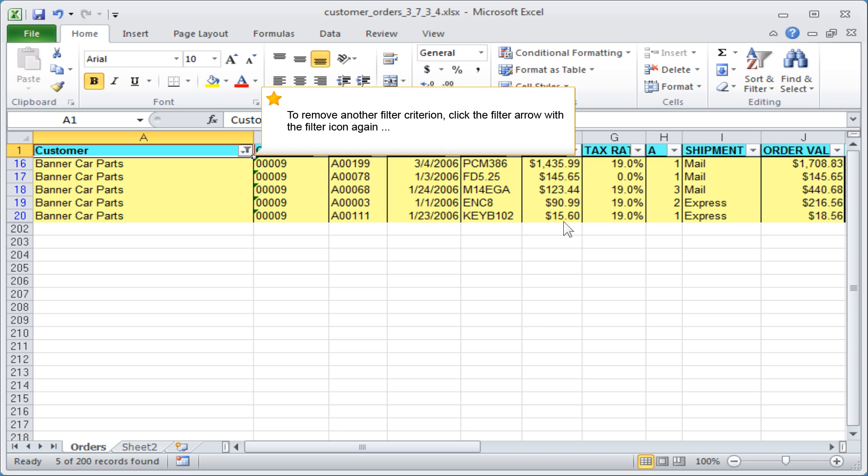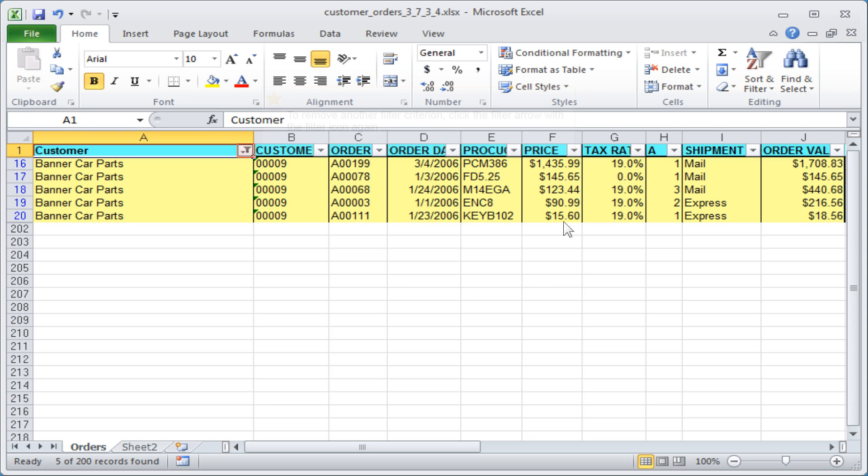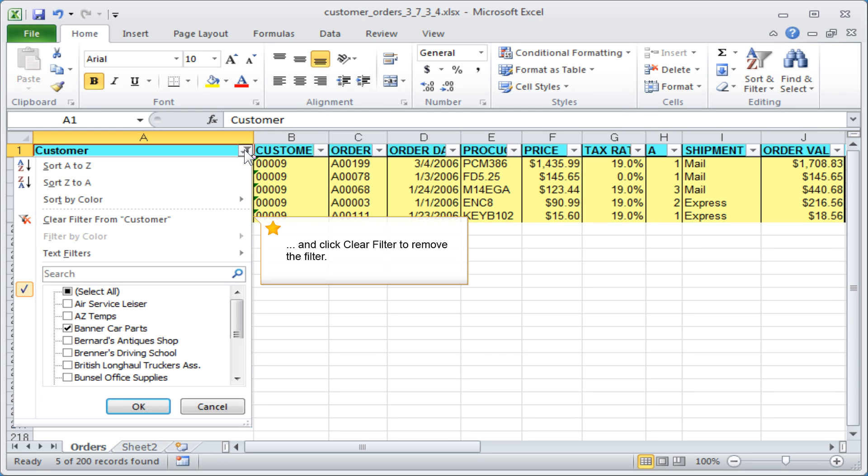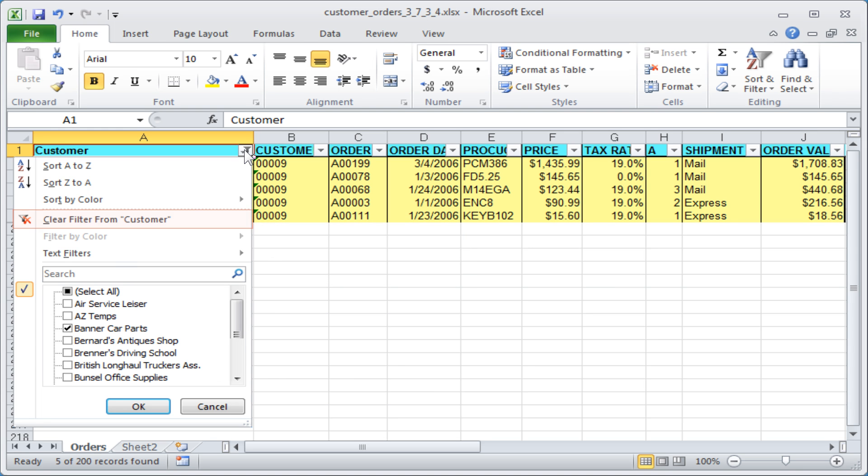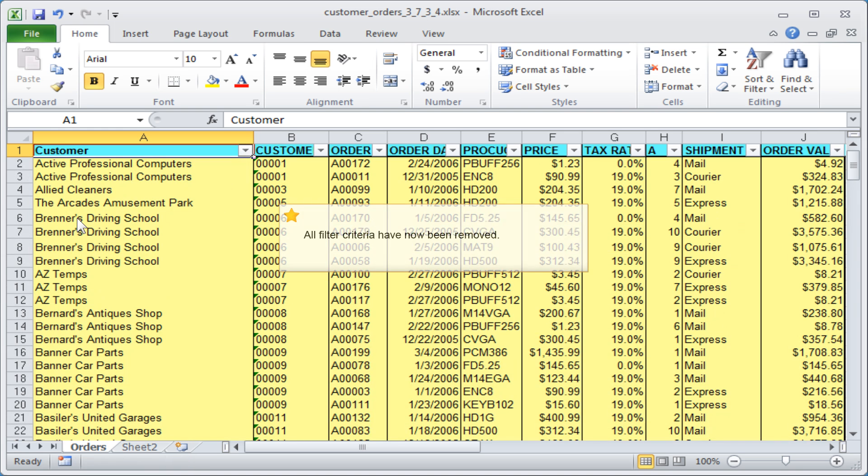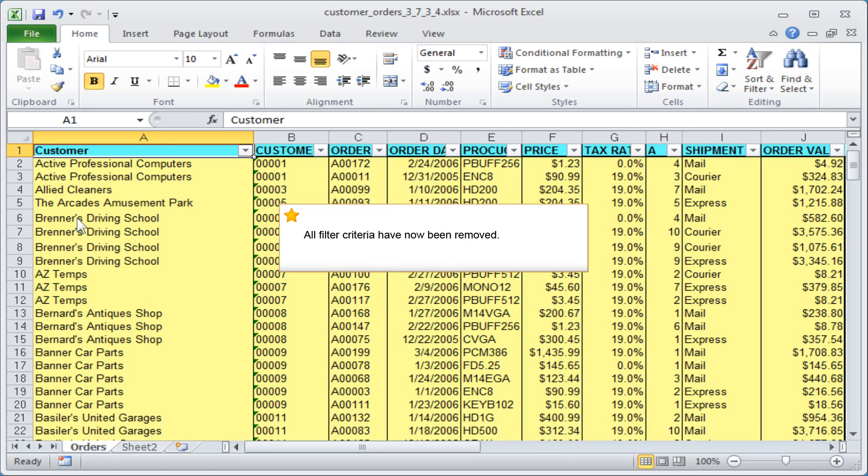To remove another filter criterion, click the filter arrow with the filter icon again and click Clear Filter to remove the filter. All filter criteria have now been removed.